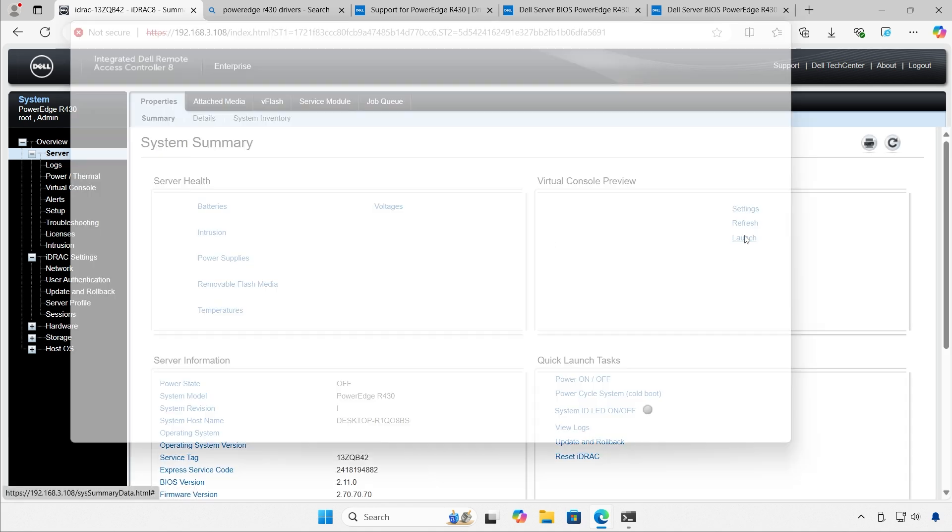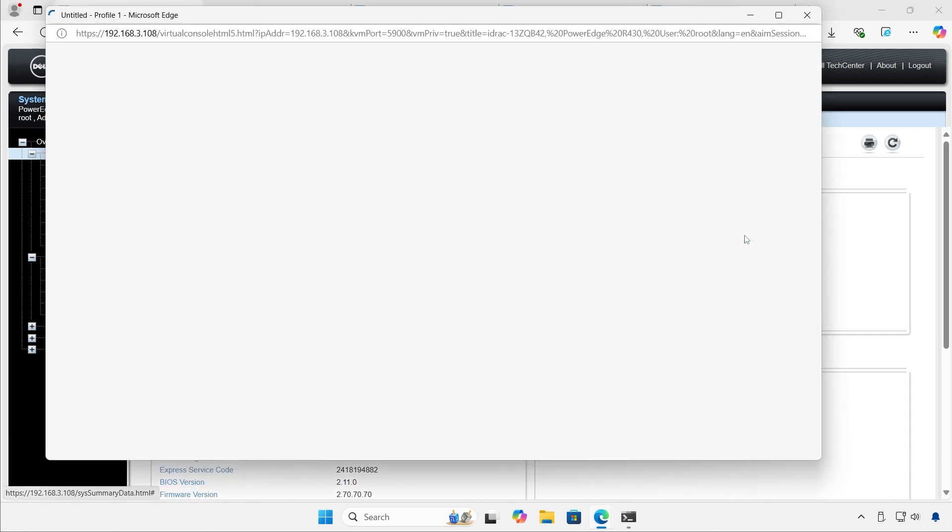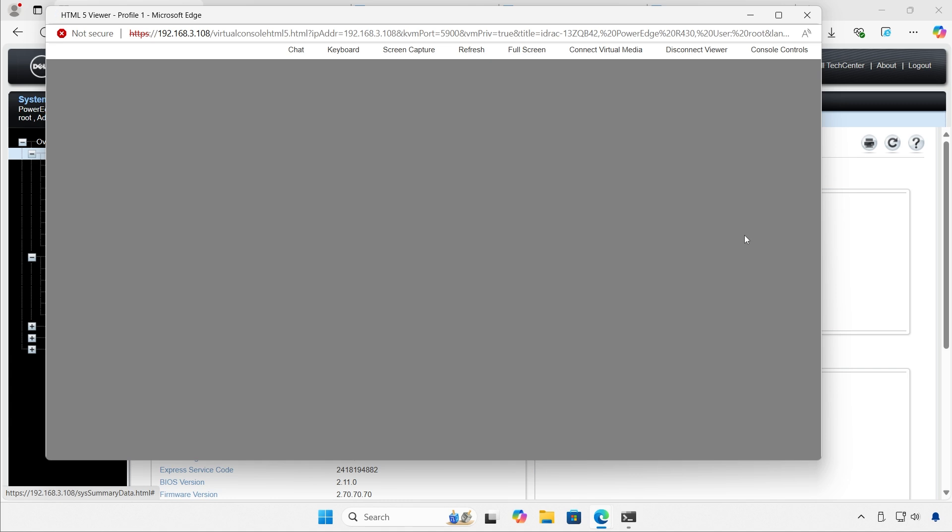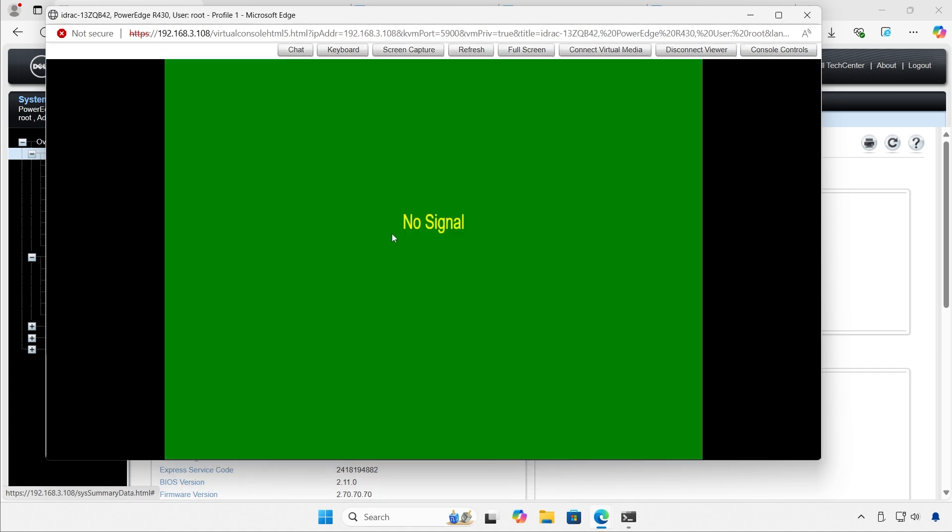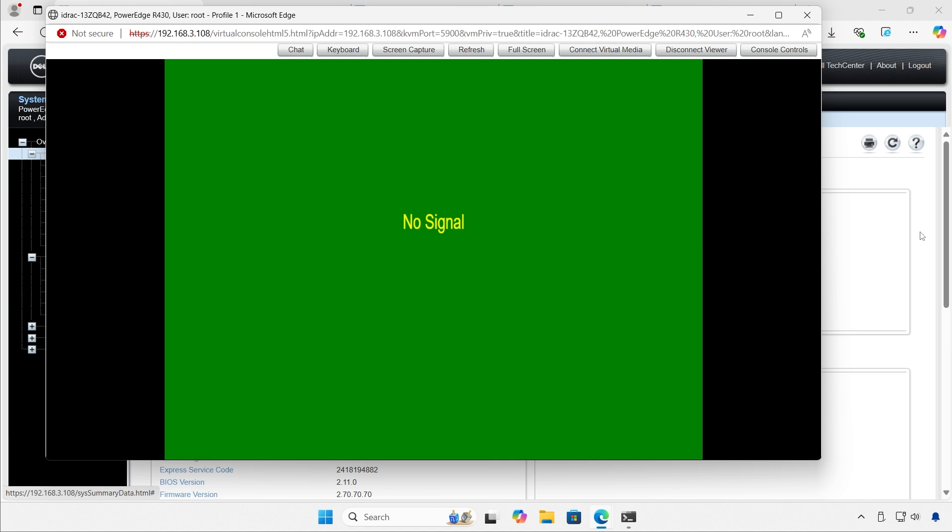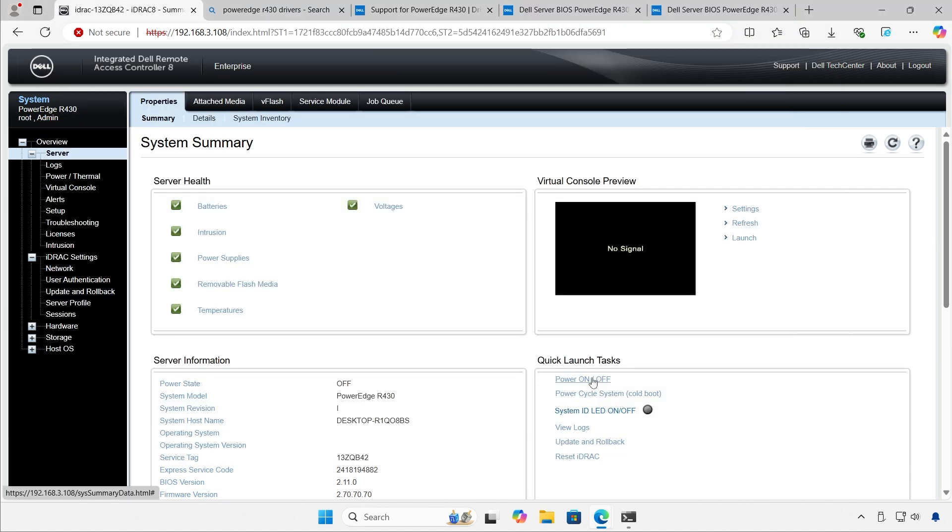I'll go back to server. I'm going to launch the console. The server is off, by the way. Right now, there is no signal because the server is off. I'm going to go back to the dashboard, and I'm going to start the server.